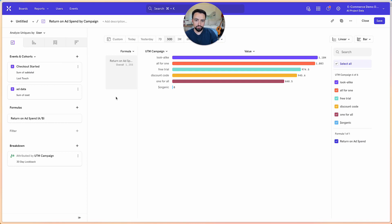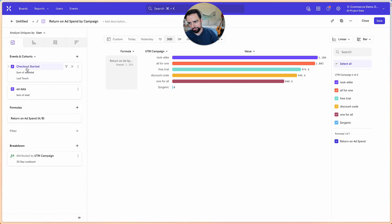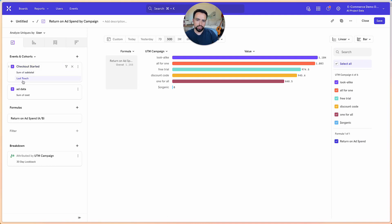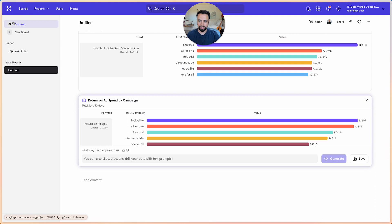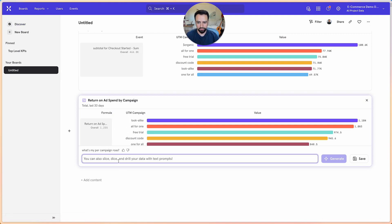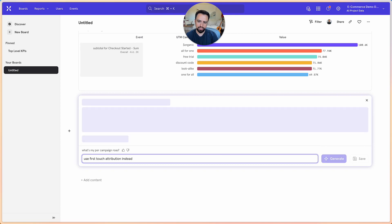And then you can also just modify this like any other report. So here I can see that for the checkout, the attribution model that AI used was last touch. And I actually want to change it to first touch. Now you can do that right here and change it. But let's just go back. You can also interact with the Spark and ask it to do it instead of you modifying it and say, hey, use first touch attribution instead.